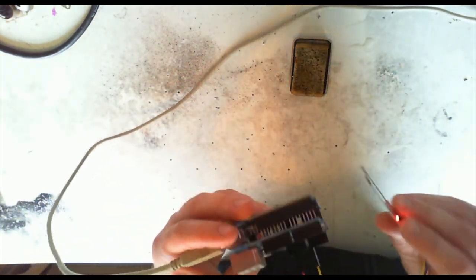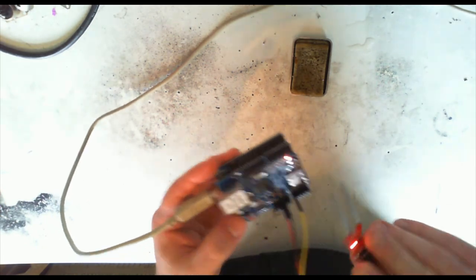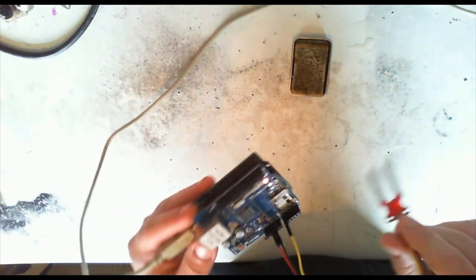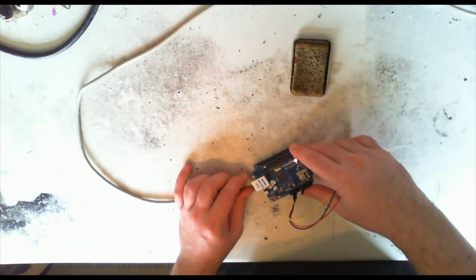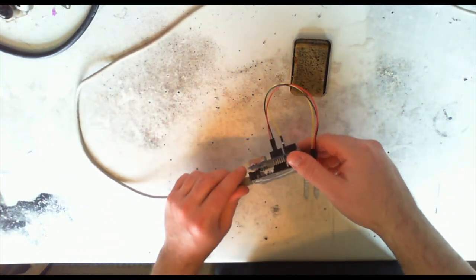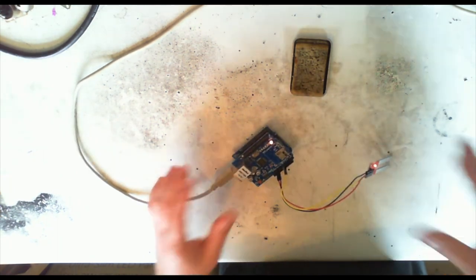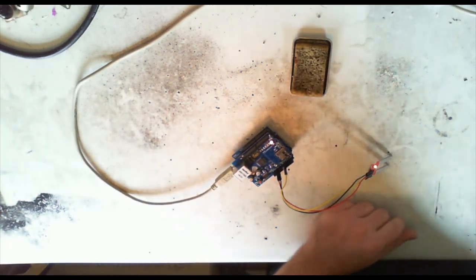So there's a little soil sensor. Thanks for watching, and like if you like this, subscribe if you want to see the next part. Cheers.